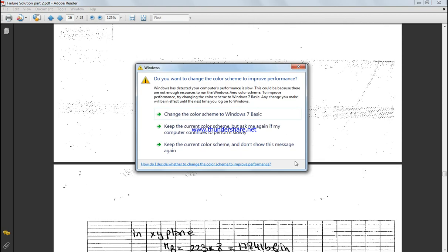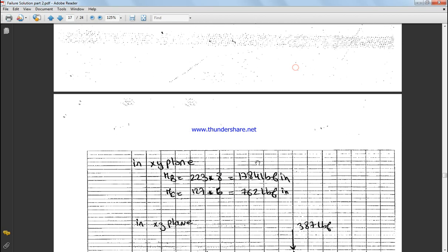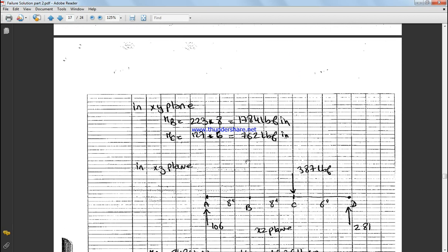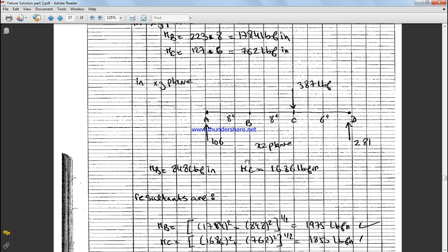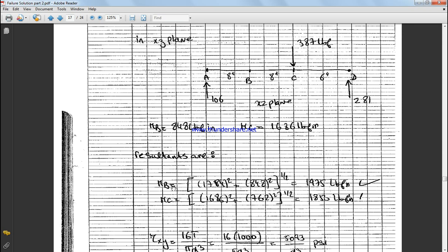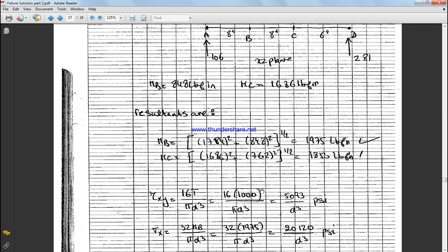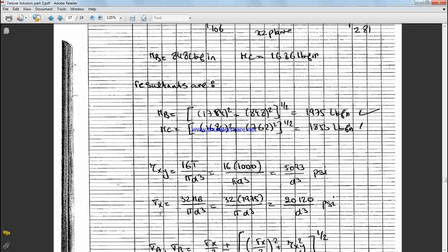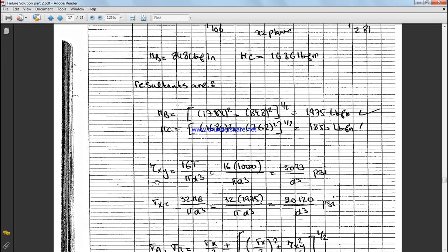So if we carry on, we get both moments at point B and point C. We find summation of both of them is equal to 1971 and 1850 at moment at B and moment at C. So we consider the highest one as the weakest point.